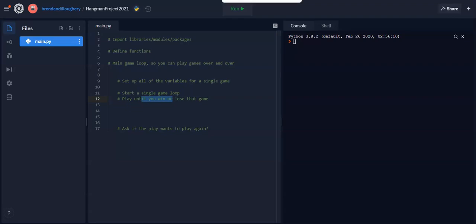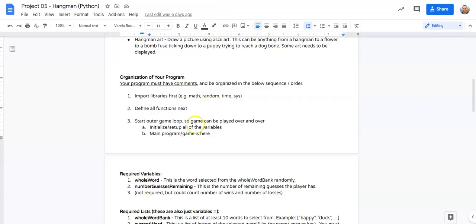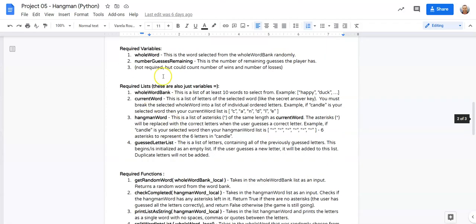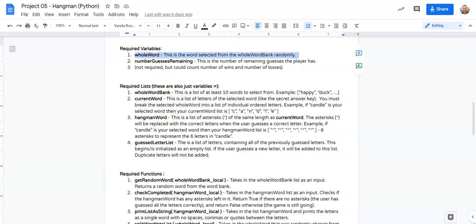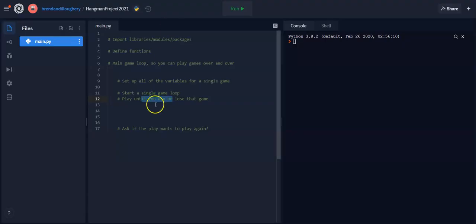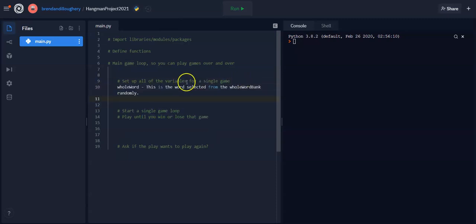Now, what I'm going to do is I'm going to go from the project description. I'm just going to copy and paste all this in here. So required variable, number one, I'm going to copy it. I'm going to go over my project, and right here where it's set up all the variables, I'm going to paste it.